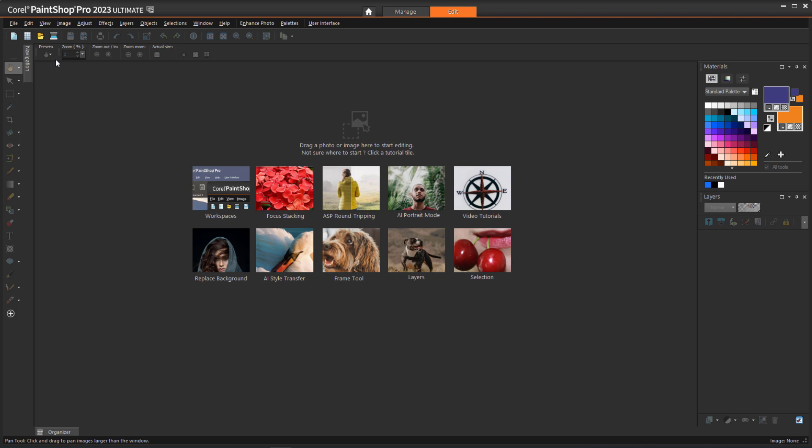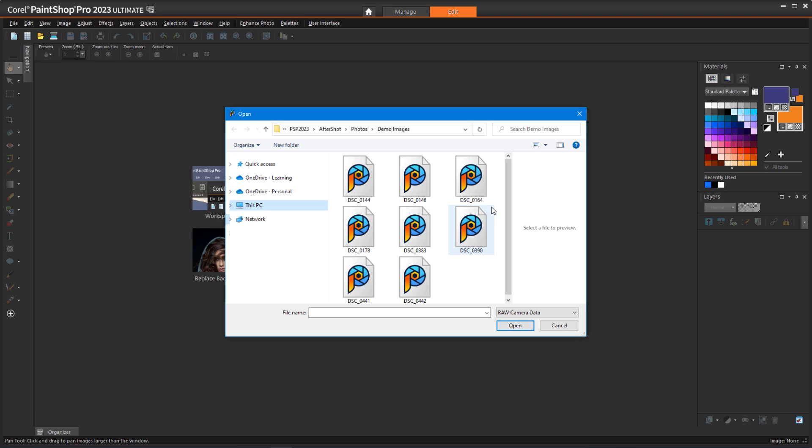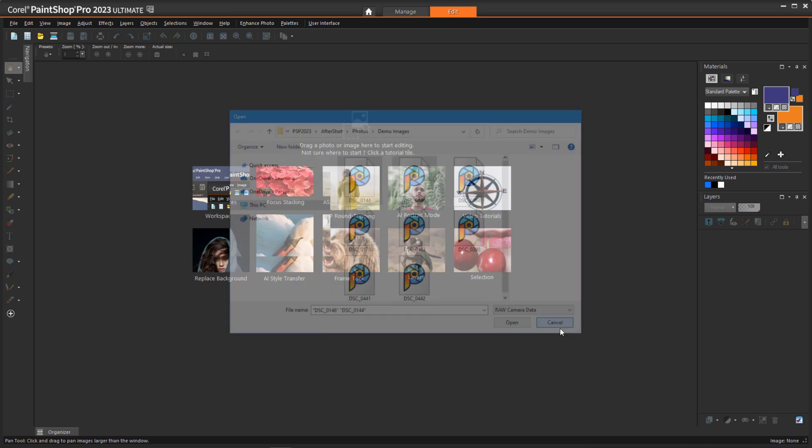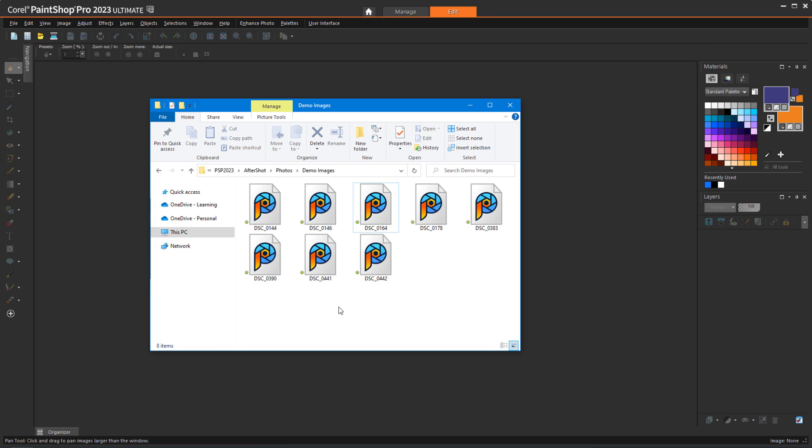In any workspace, I can use File Open to find one or more images in the RAW file format, or drag one or more RAW files from their folder directly into the workspace.